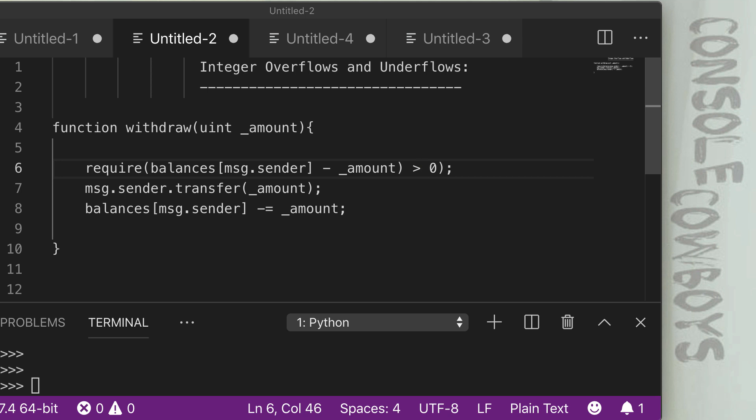On the screen here is actually a full example of the withdraw from the previous video. You'll notice that we're sending in an amount. So if we use the same values from the last example, we're sending in an amount of five and then we have the require statement, which we went over last time. So if we had a balance of three and we minus five, we would end up with 98 in that previous example, which is greater than zero. So that is a true statement.